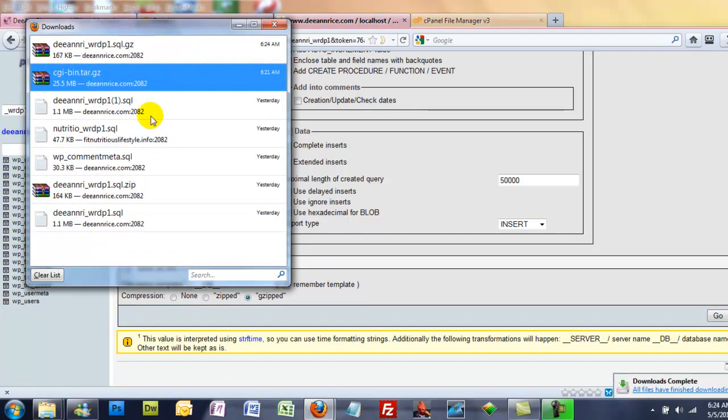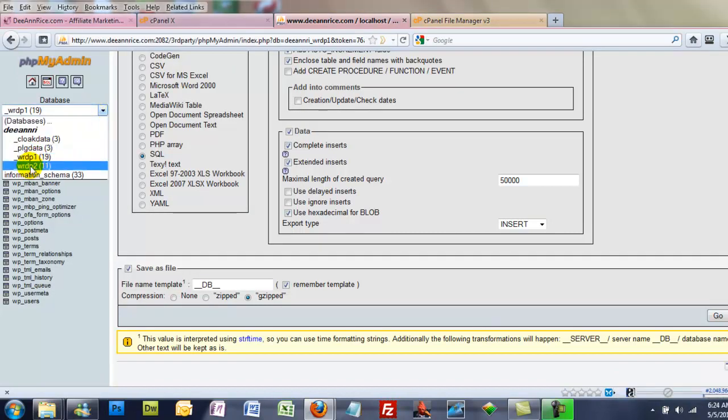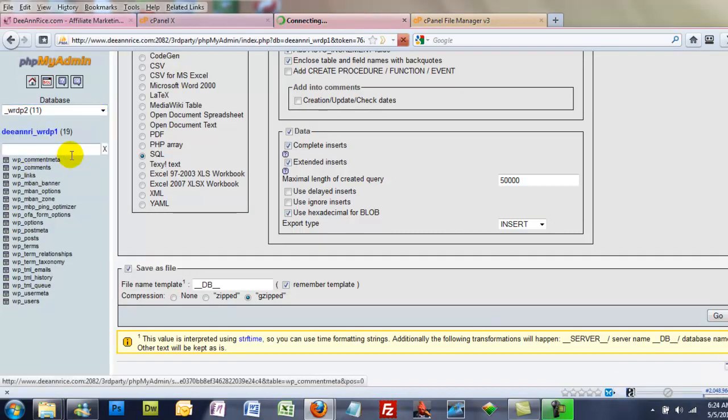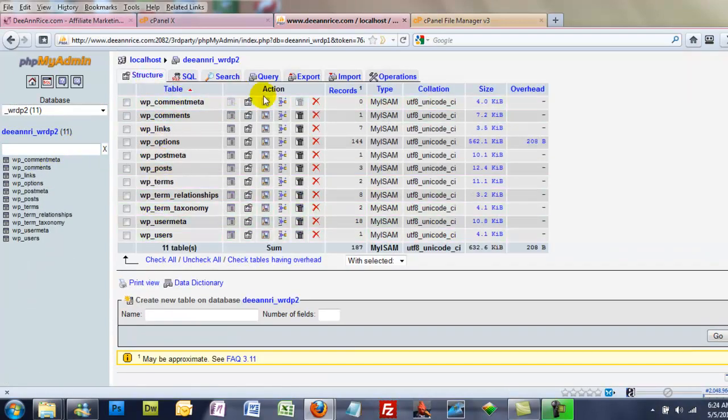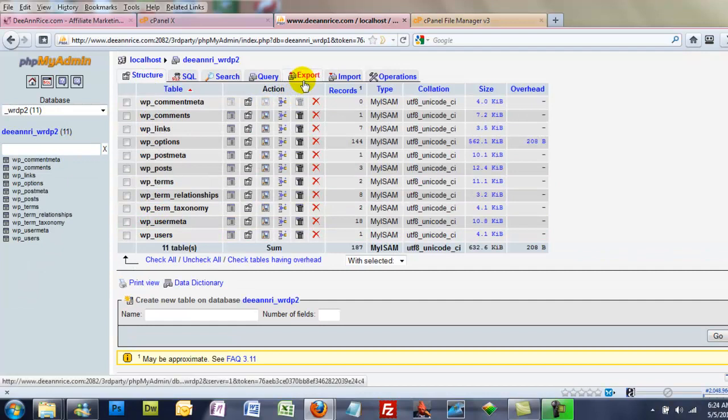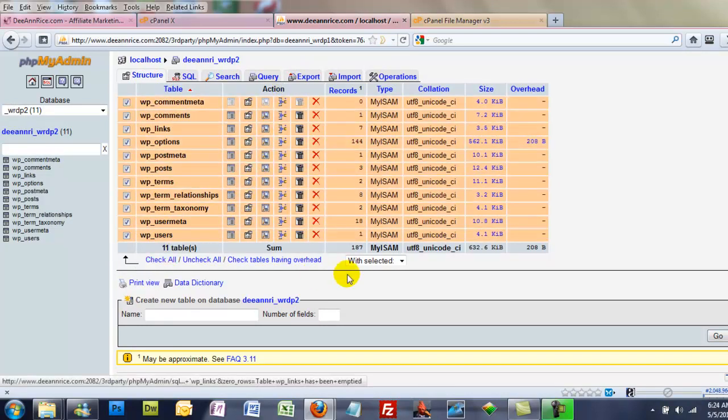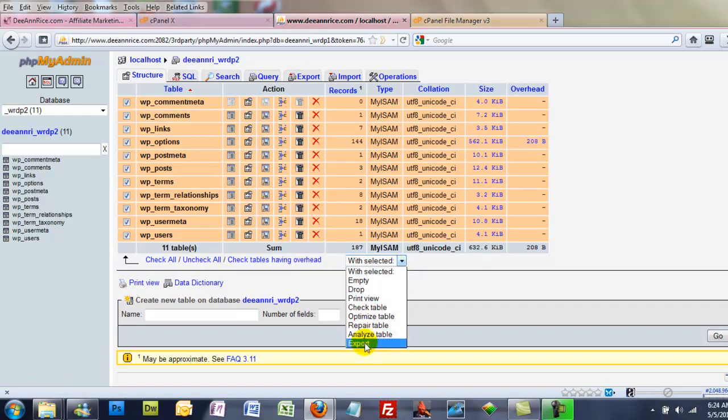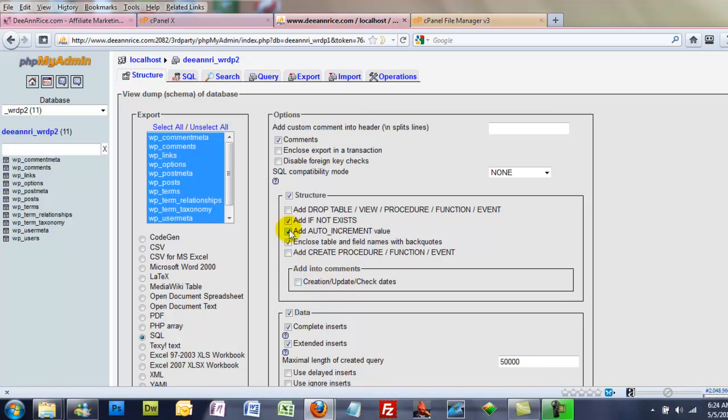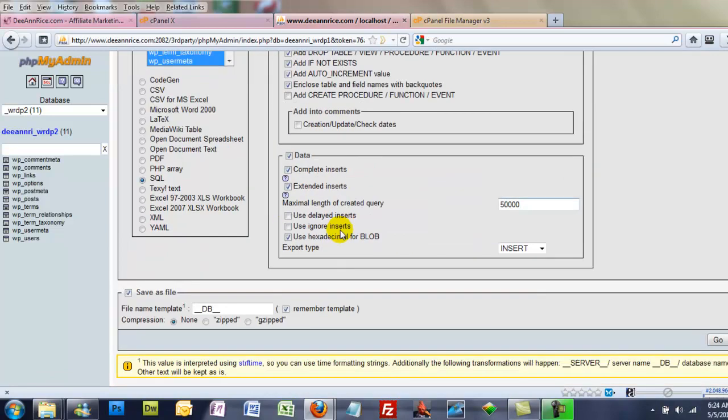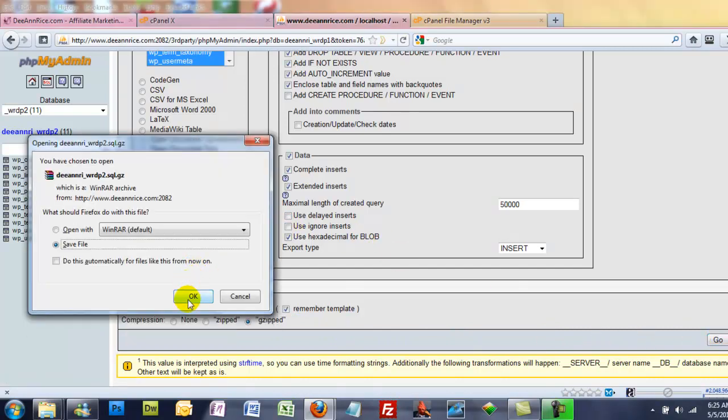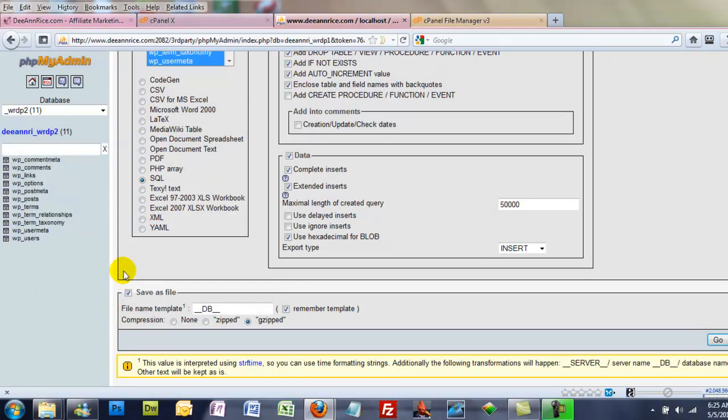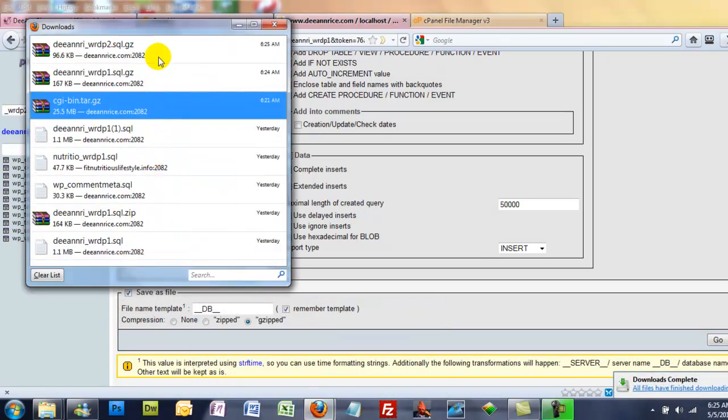Now we're going to go back here and get the second database. There's our second database tables. We're going to do the same thing. Check All. And you can also export right down here, choose Export there. And again, I'm going to check this box, and I'm going to zip it, click Go, save it. And both those are done.